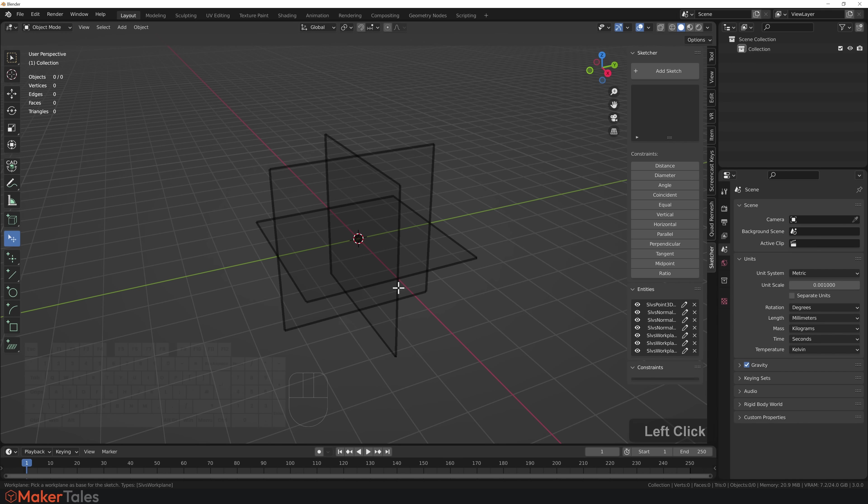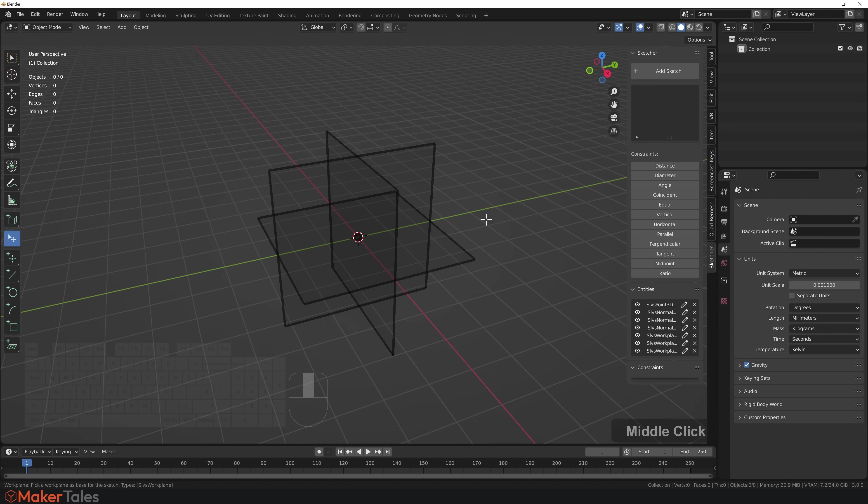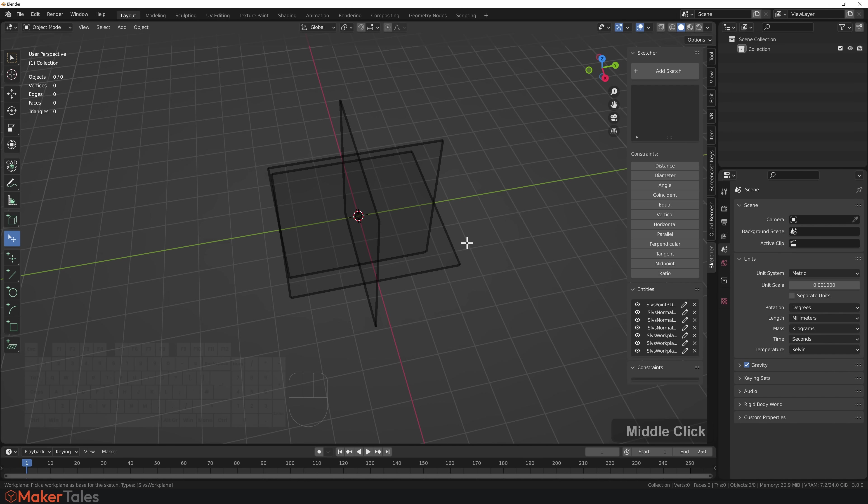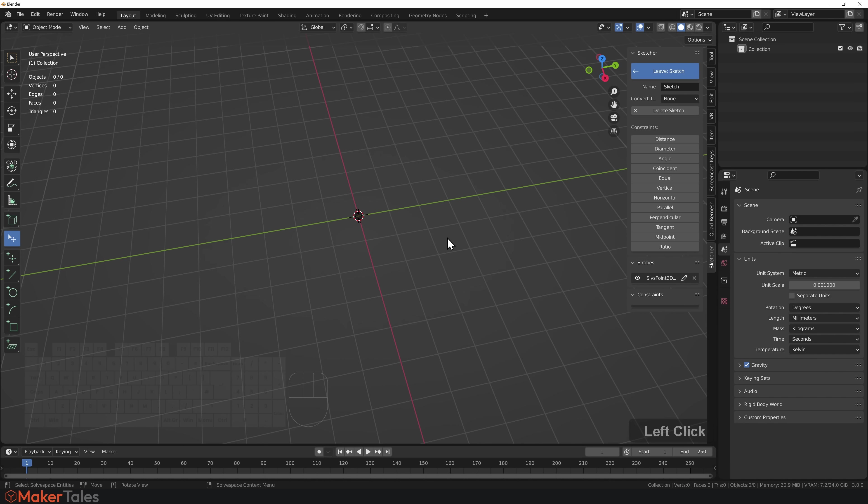It brings up all these construction axis planes, asking you where you'd like to start this sketch. Select a plane you'd like to sketch on. I'm going to go from the top down.